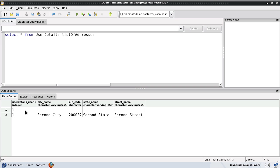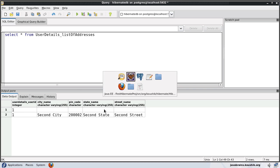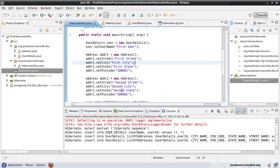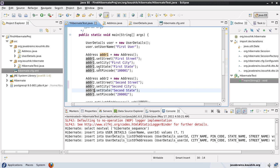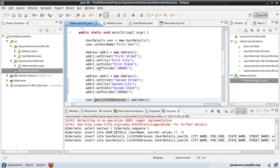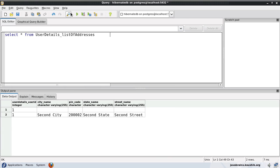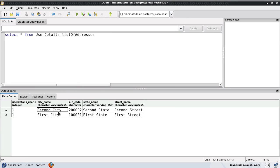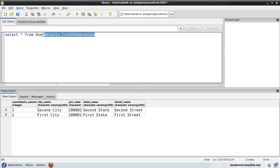I noticed a copy-paste error — one of the address values should be address2. After fixing and re-running, both records are correctly inserted into the user_details_list_of_addresses table.